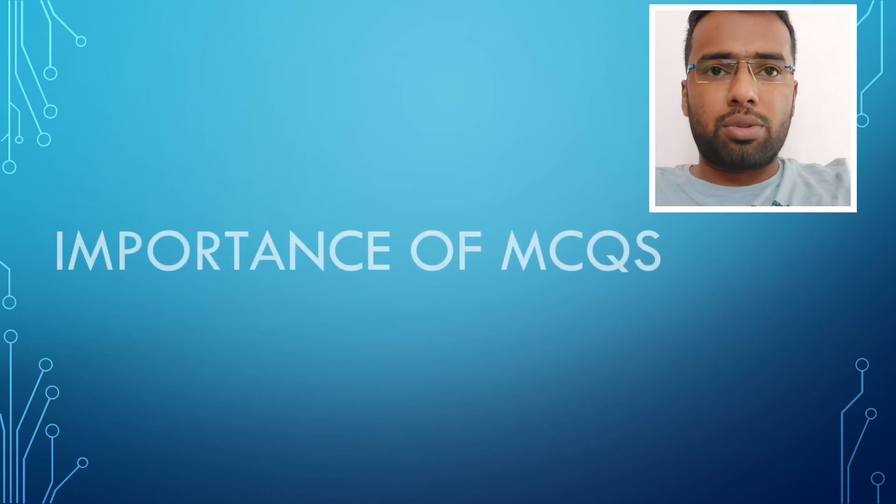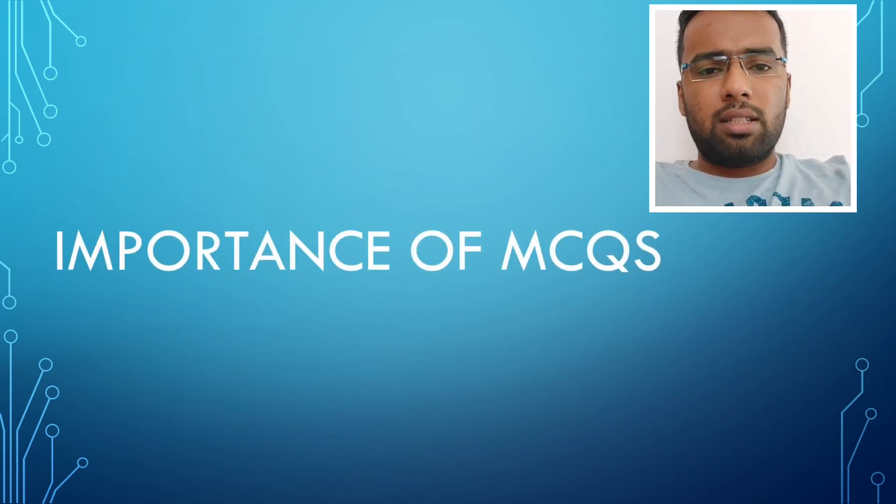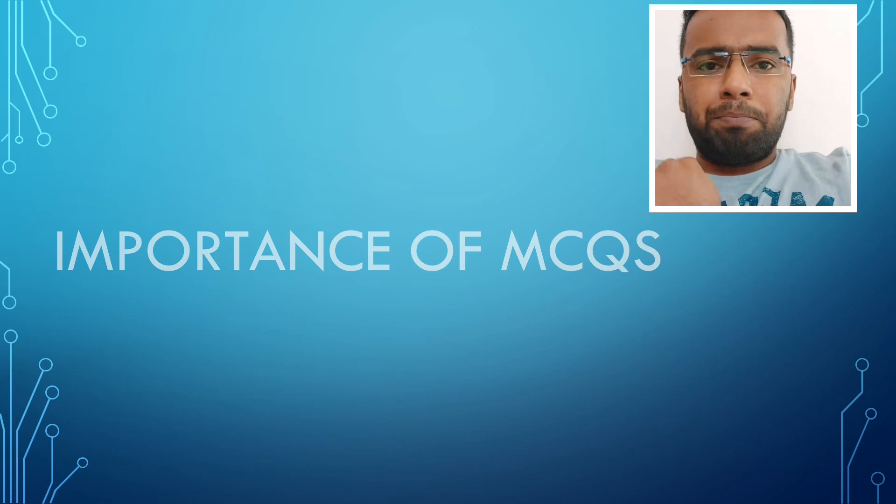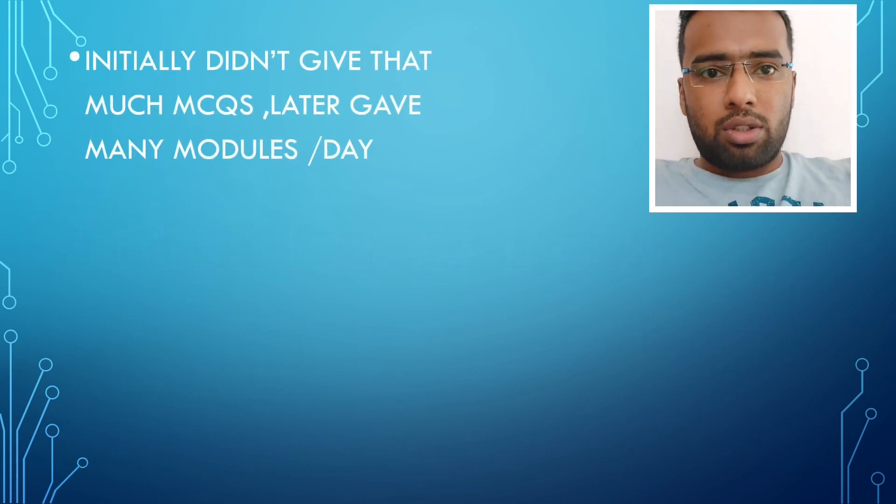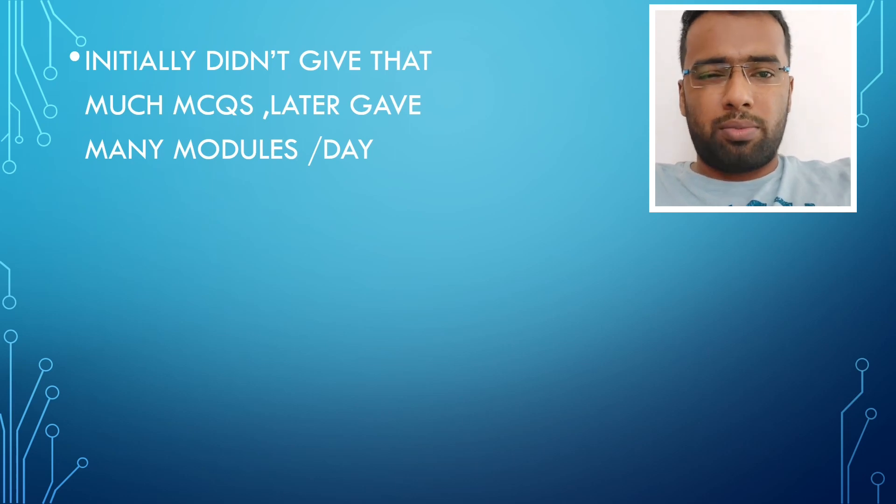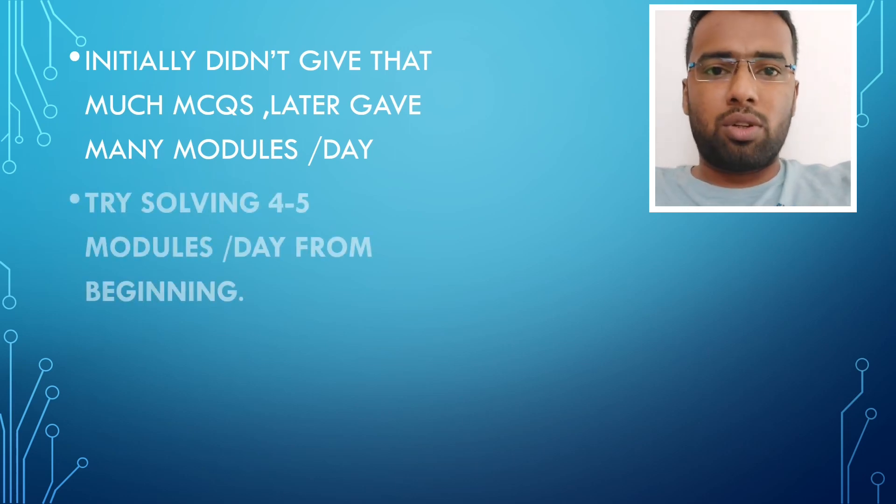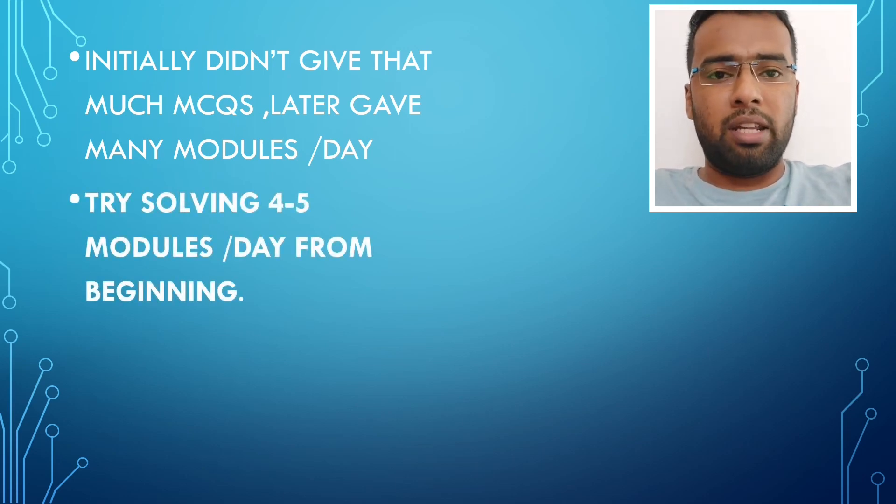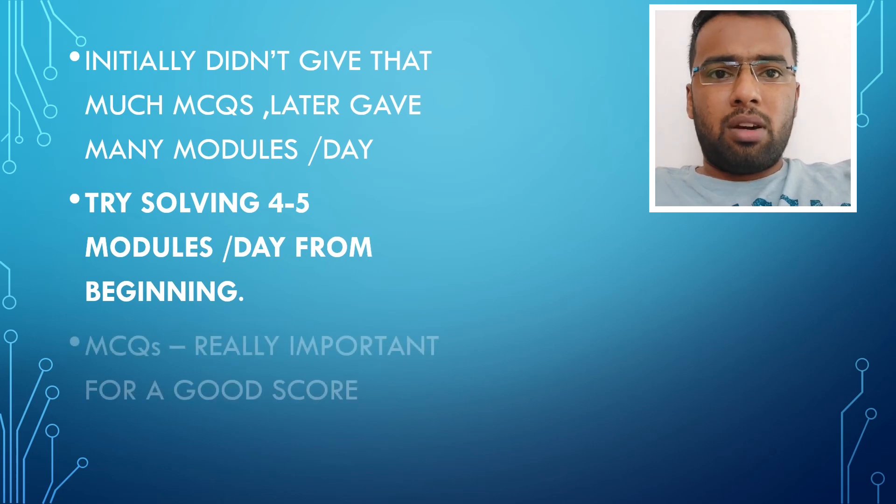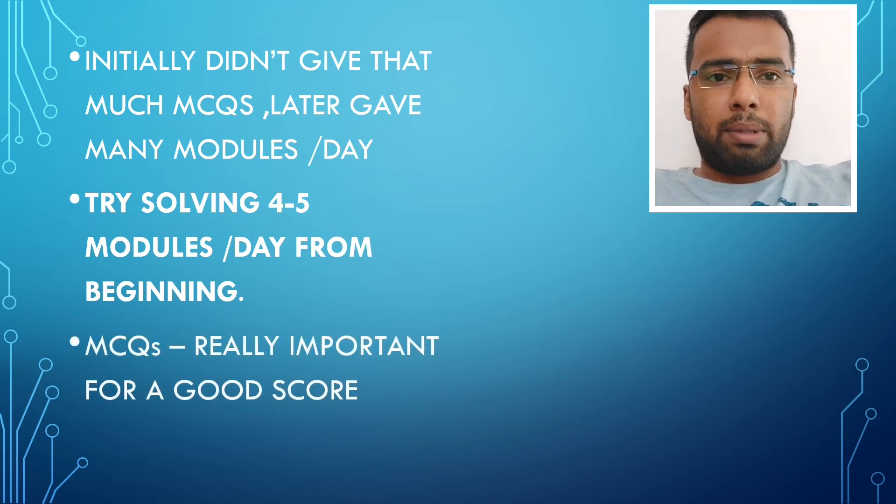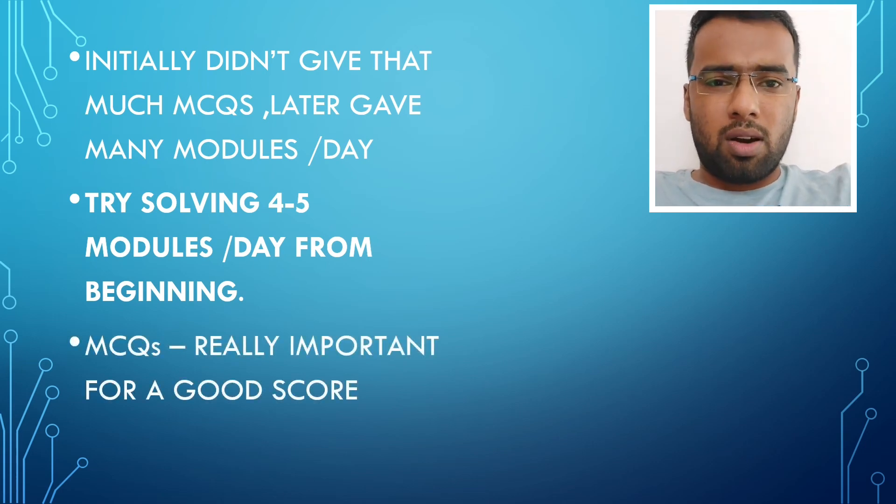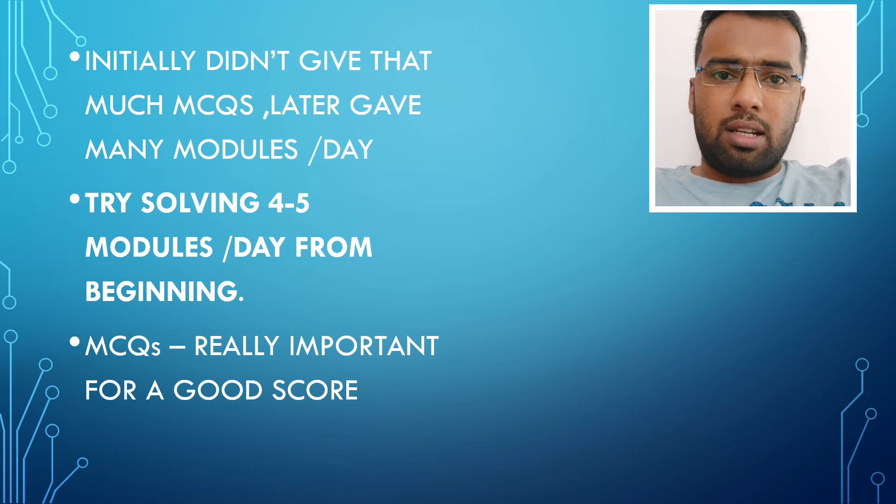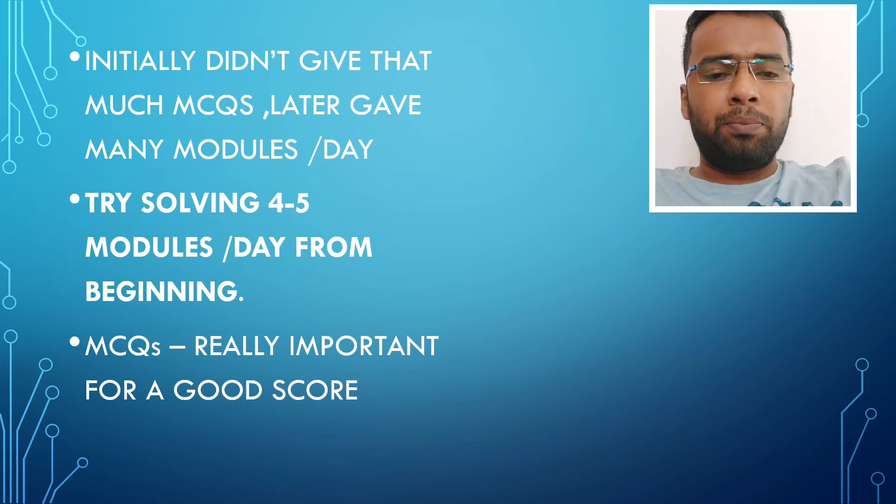I talked about revisions also and importance of Q-Banks and MCQs. What mistake I did was that I didn't give importance much to Q-Banks like solving MCQs. In the beginning period of my preparation, I was just focusing on watching lectures and making notes for myself.